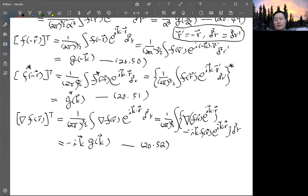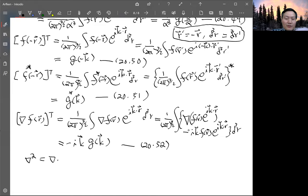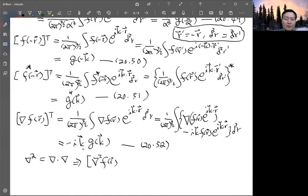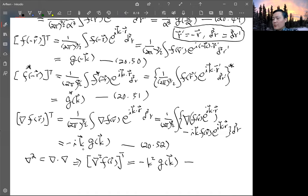The Laplacian is just the divergence of the gradient. Applying the same integration by parts twice, each time you pull out a factor of −ik. The first gradient gives −ik, and taking the divergence gives another dot product with −ik, so overall you get −k² times g(k). This is property 20.53.